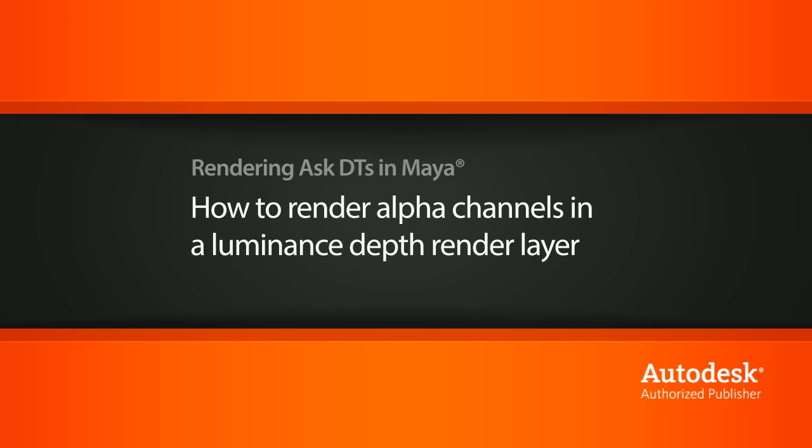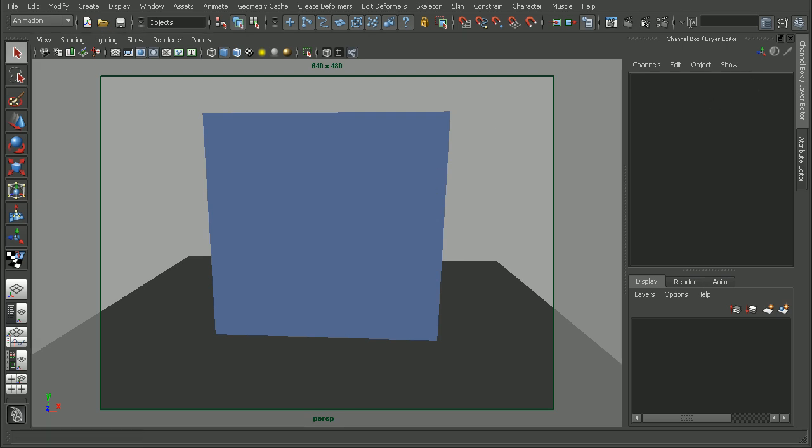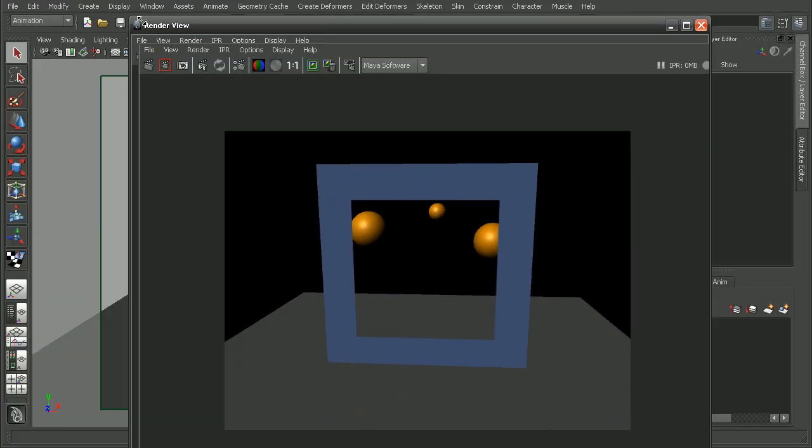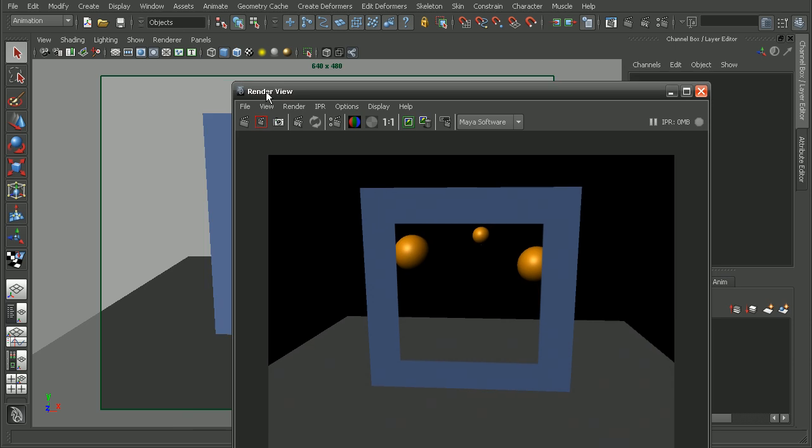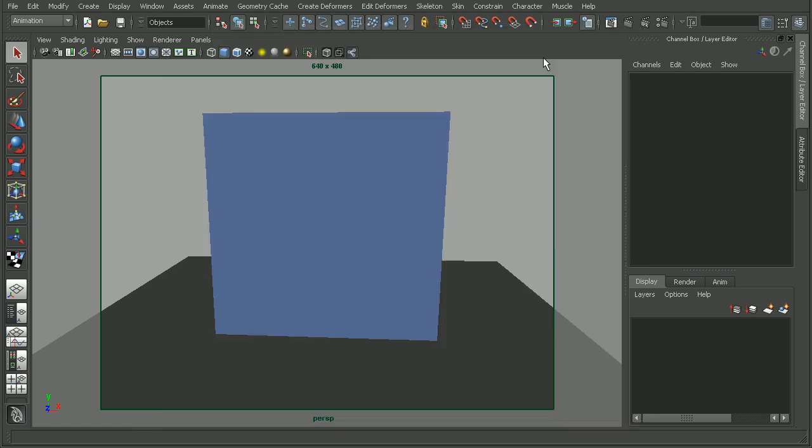Here to illustrate this, I have a simple scene set up. If I do a quick render, we can see that I have a plane set up here, and I have a file texture on that plane that has a transparency map on there. So we can see that there's some objects behind it.